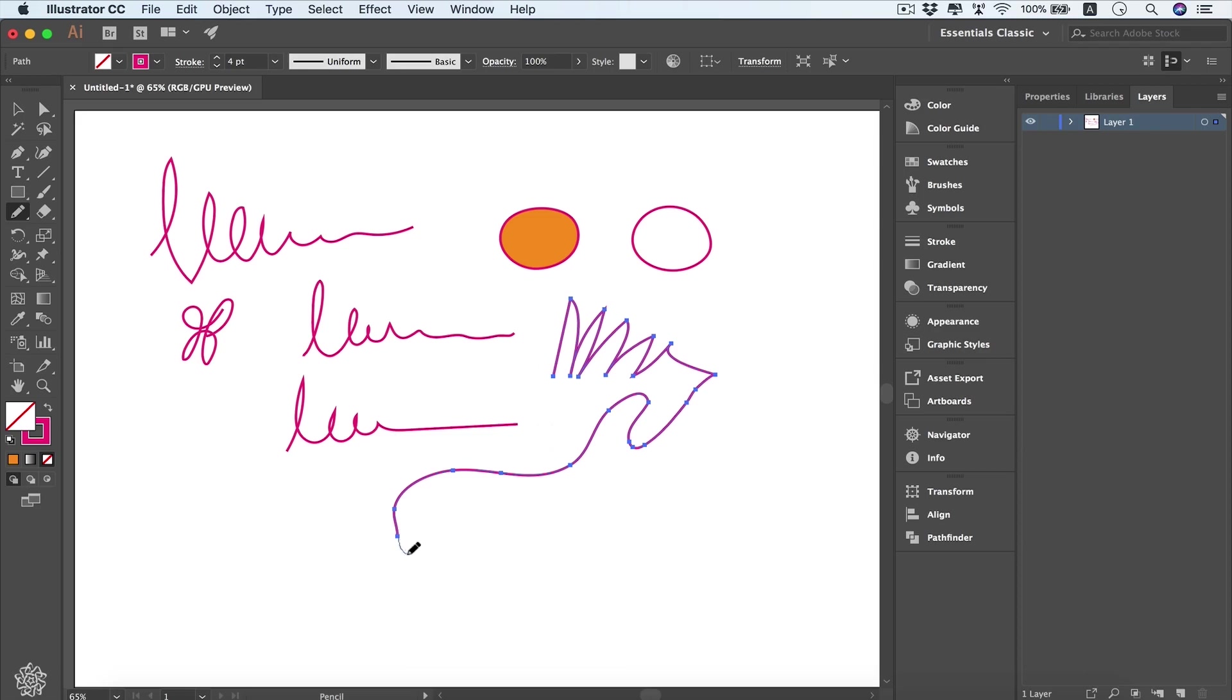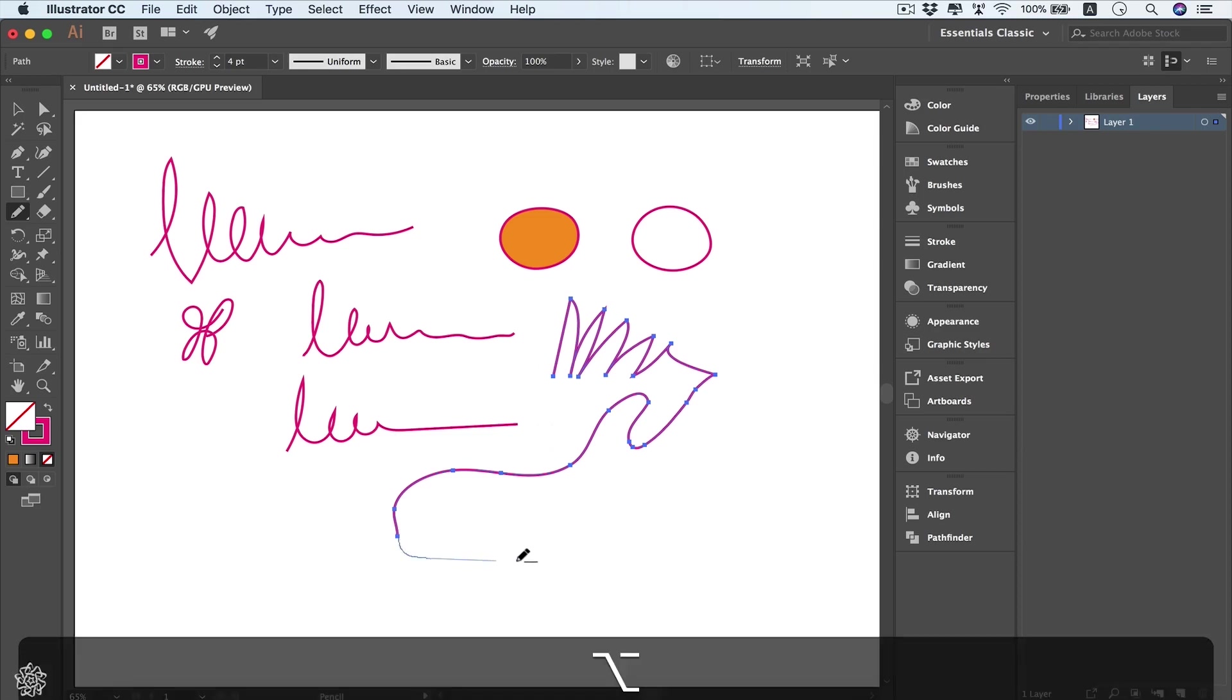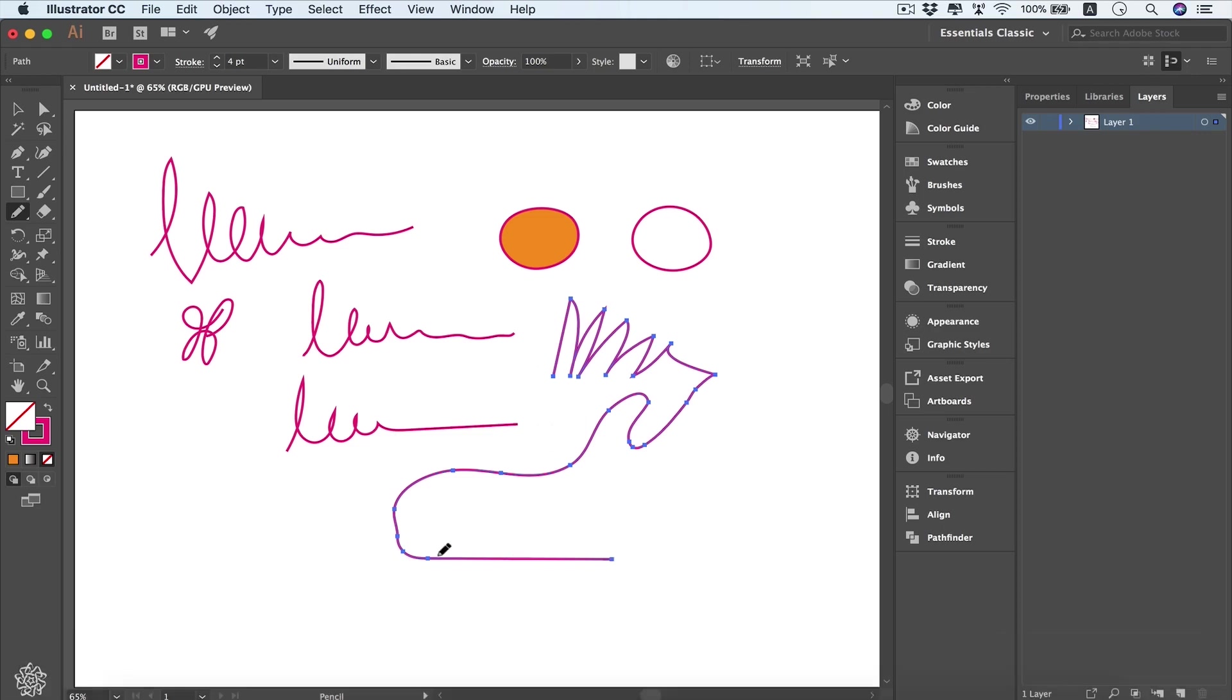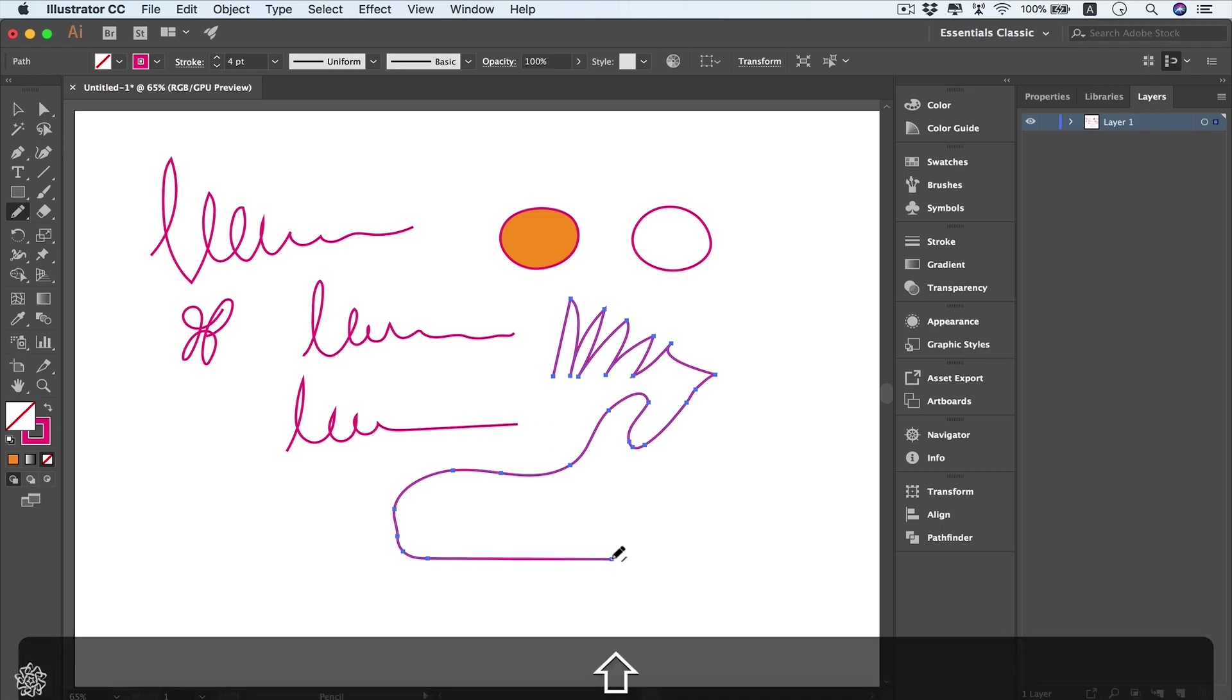Then we can start drawing holding the Alt key. While we're drawing, it will give us straight lines, so maybe I need to make that part in a straight line, and then it will be straightened like that. Or even using the Shift key...